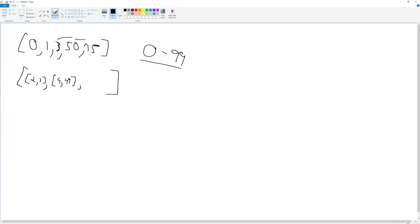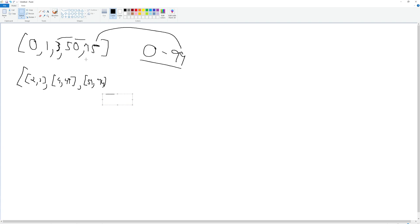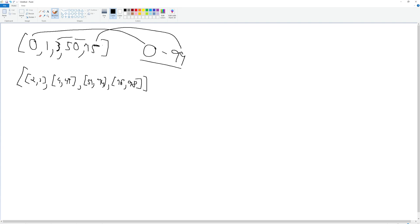Next we compare 50 to 75 and we're missing 51 through 74. Finally, once we're done with all adjacent pairs, we need to compare the last number to the upper bound to see what's missing there — we're missing 76 to 98. So the approach is: compare the first number to the lower bound, then compare every two adjacent numbers, then compare the last number to the upper bound. That gives us all the missing numbers to put into our array of arrays.